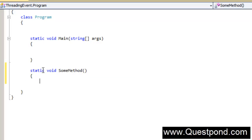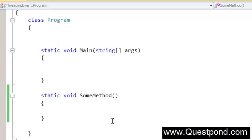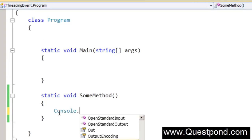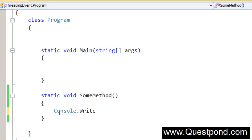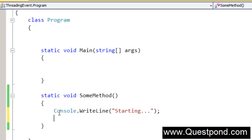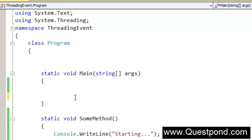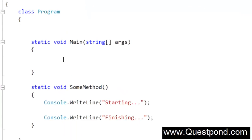We are trying to first demonstrate Auto Reset Event and then Manual Reset Event. In SumMethod, we will add console.WriteLine for 'starting' and 'finishing'. Then we will invoke this SumMethod inside a thread. The first thing you need to ensure is that you have the System.Threading namespace imported in your application.